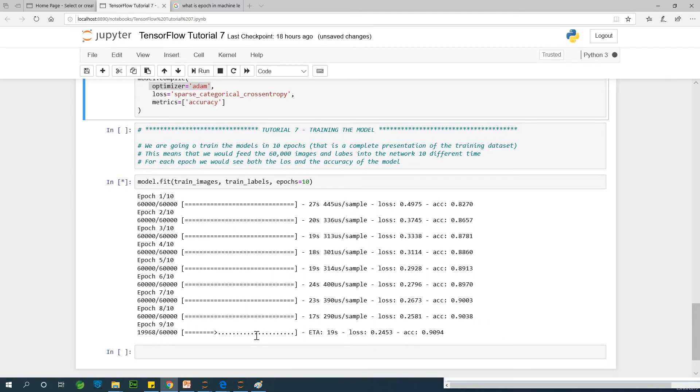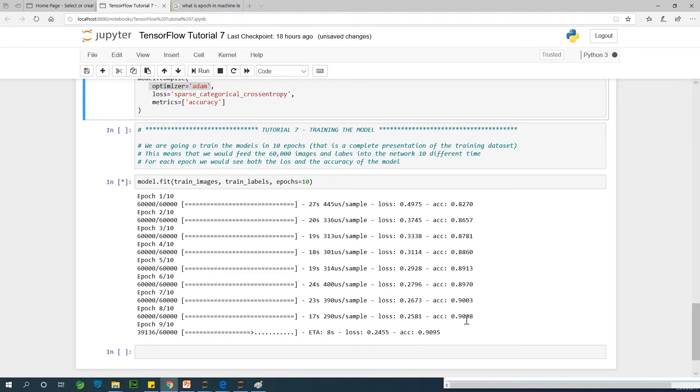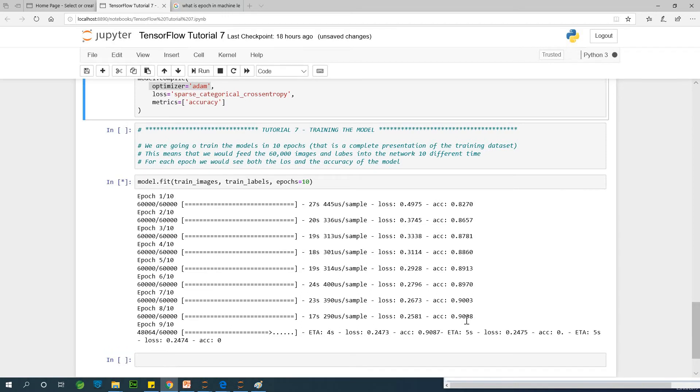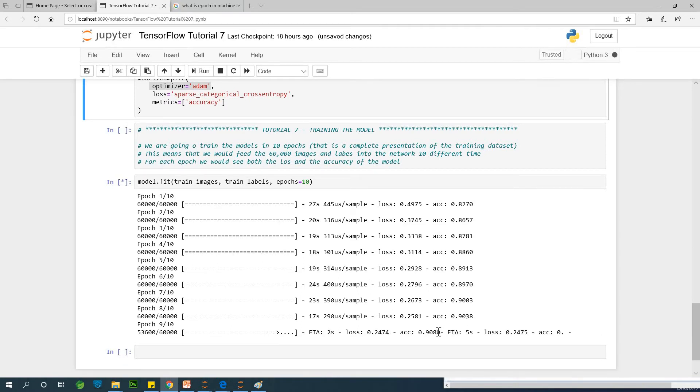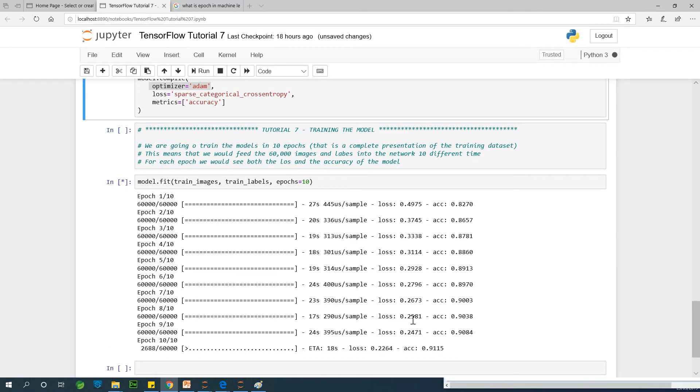This is epoch 9 now. At what accuracy are we? At 90% accuracy. That is fine. We have a loss of 0.2, which is still big.